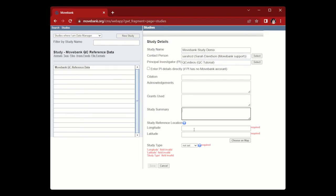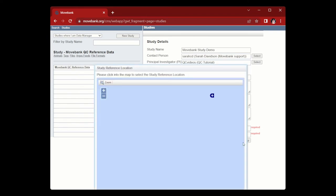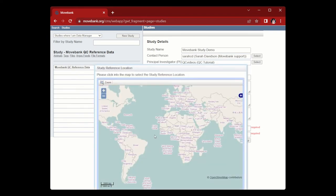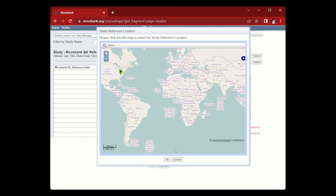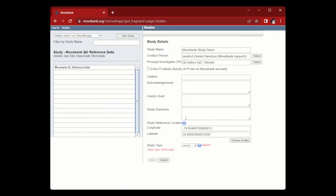Then you'll need to provide a study reference location. A study reference location should be coordinates for a location that is important to the study, such as a nesting site, a homing site, or the headquarters of the research institution. If you have the exact coordinates, you can type them out, or if you prefer, you can choose a location on a map. So we'll pick right here, then we will move this up and click OK, and that'll fill out that study reference location box for us.